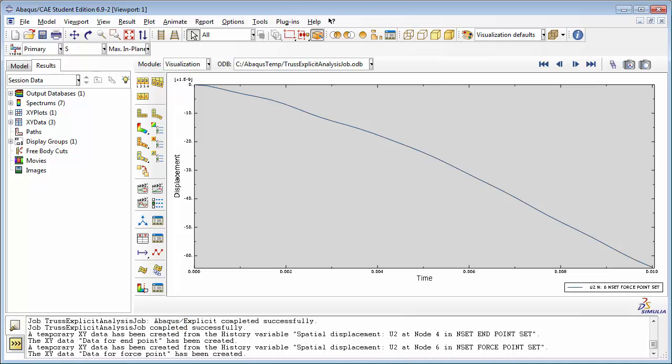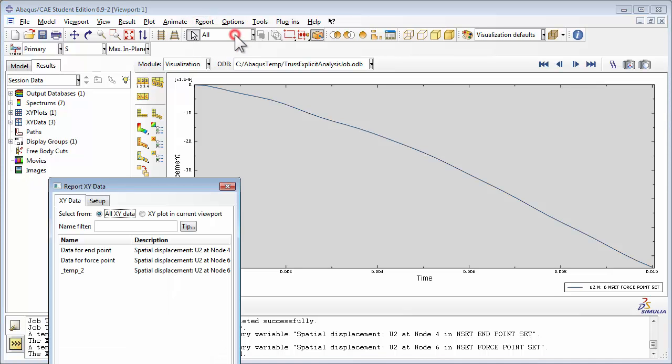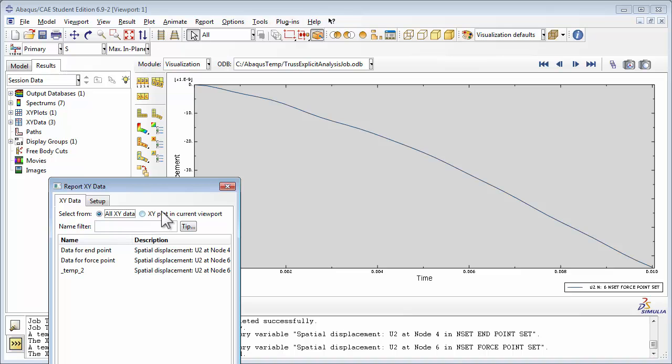Now that we saved both the plots as x-y data, we can put them in a report. Go to the Report menu and choose x-y. In the Select From option, choose All x-y data. This displays a list of x-y data that we have gathered so far. You see that data for Endpoint and data for Force Point have both been listed there, since we only just saved both those plots as x-y data.